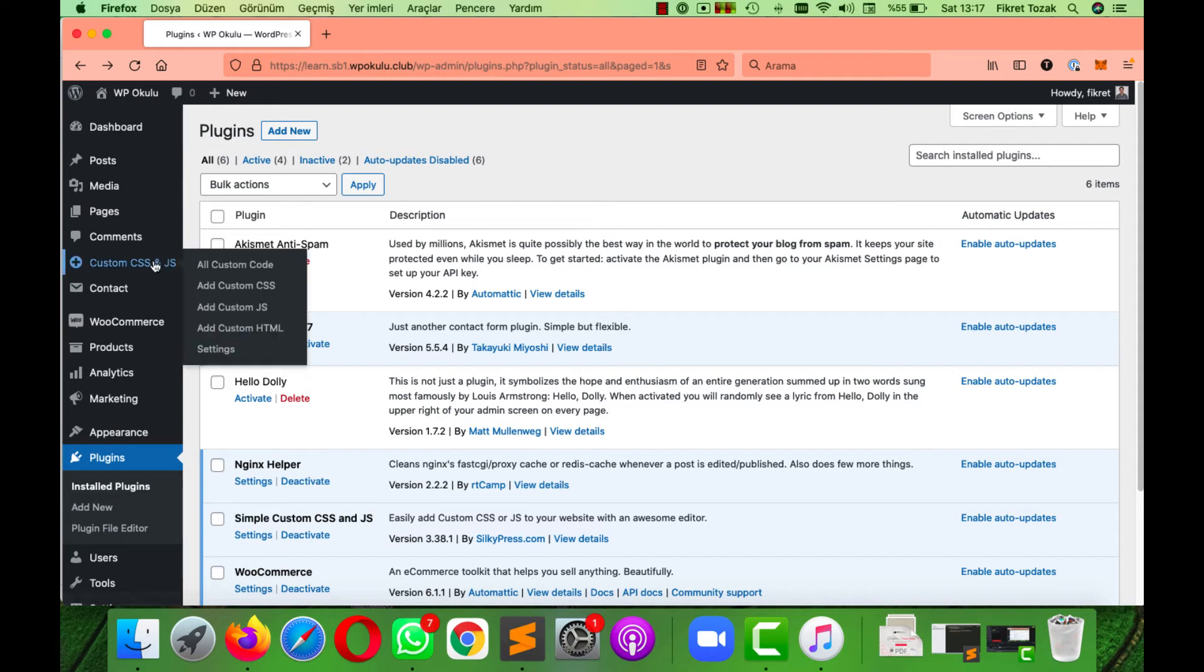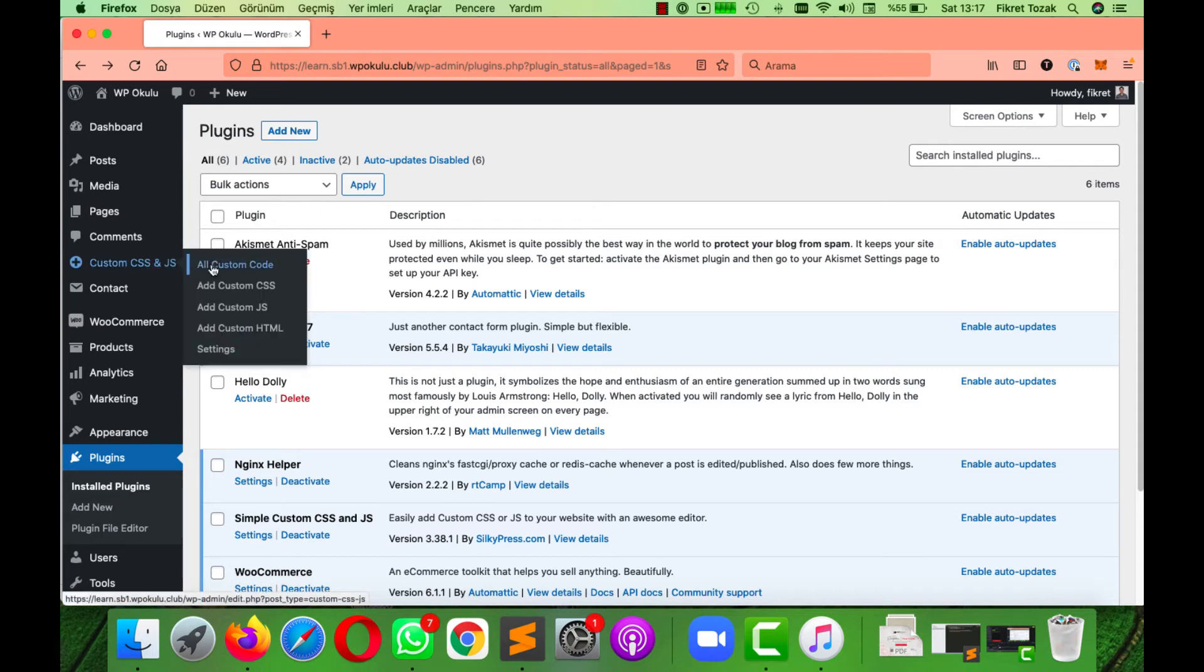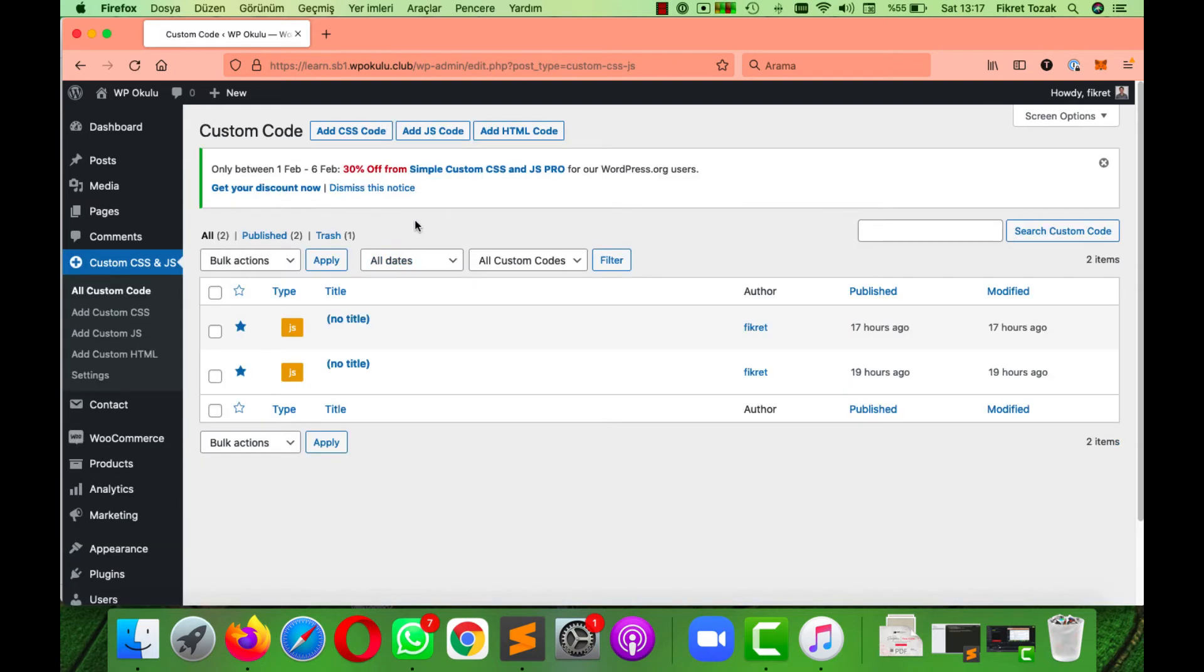So go to our plugin and click All Custom Code. We need to add a JS code, so click Add JS Code.